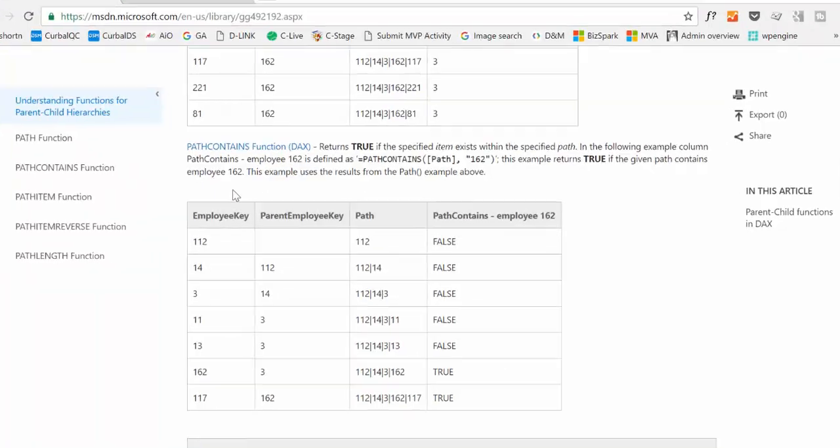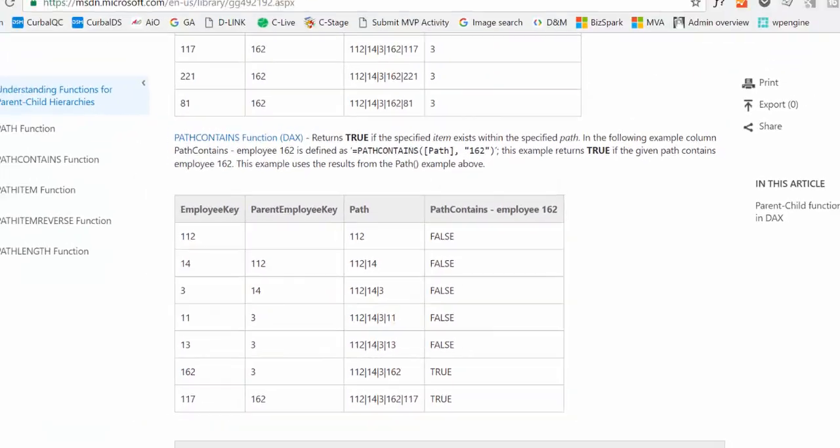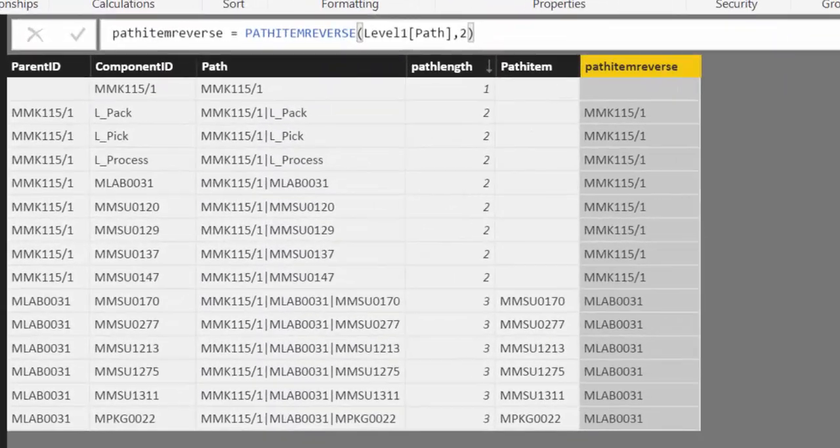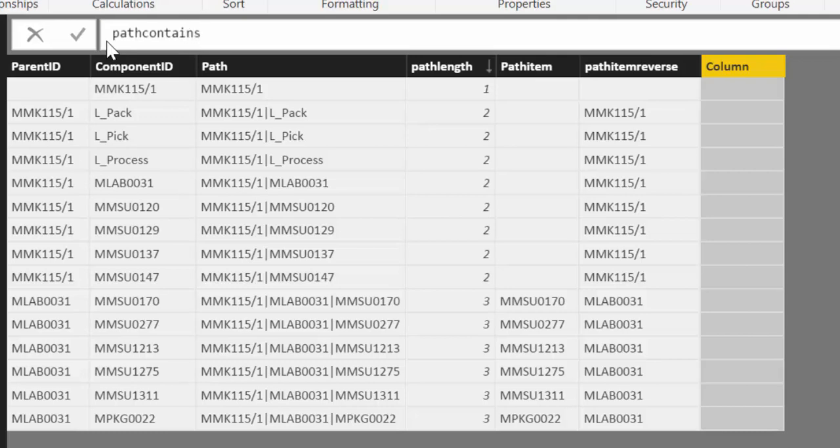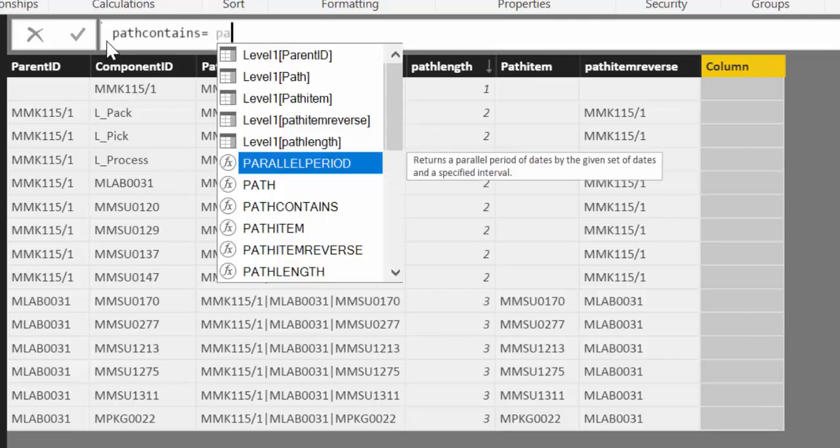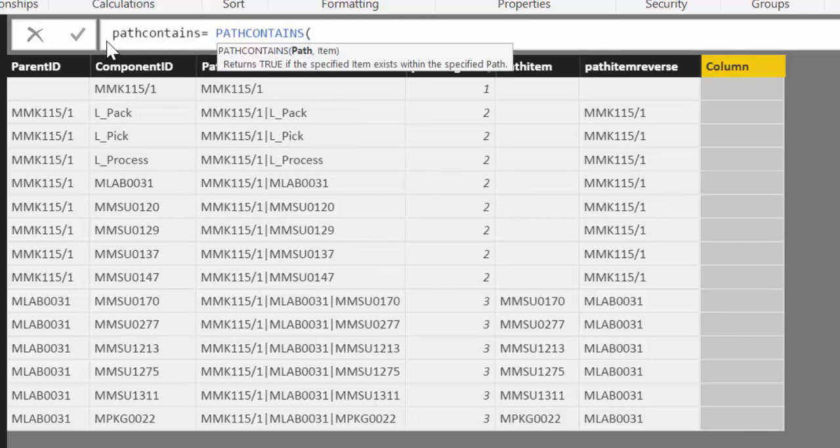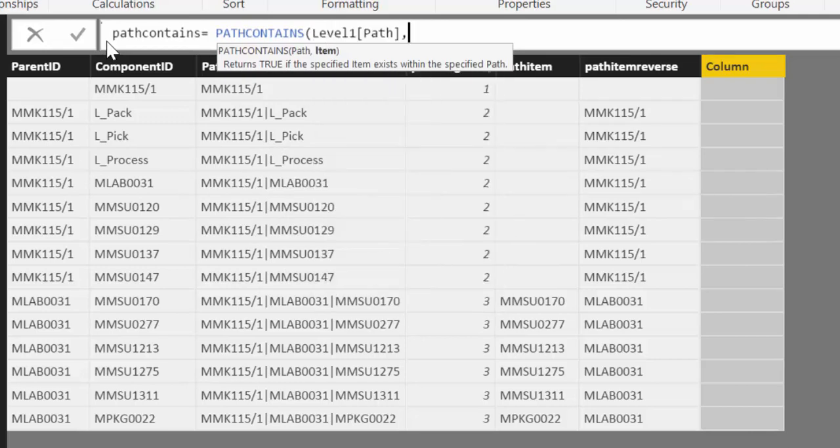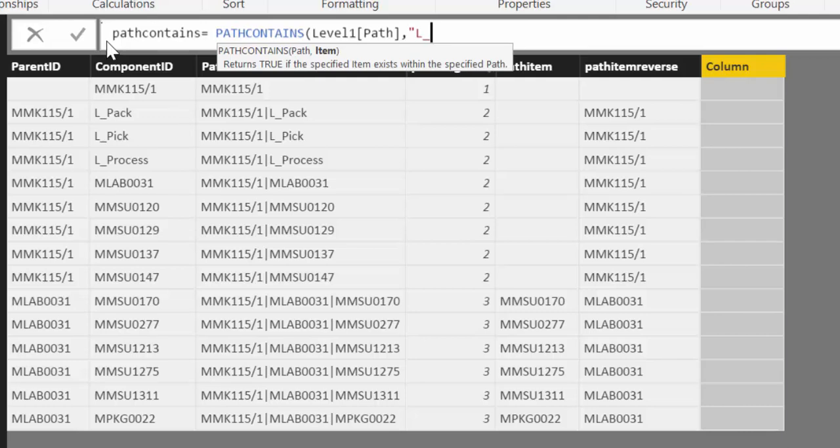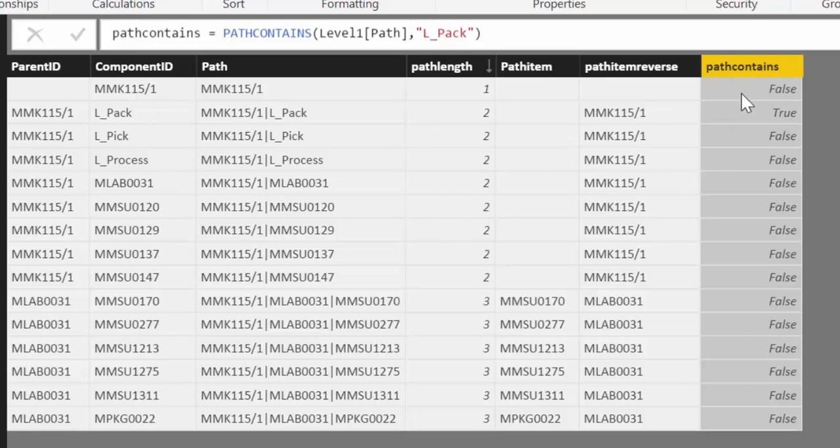The last one we are going to go through is path contains. And this is very useful. Because it tells you if a specific item exists in the path. So let's go back to our example. We go to new column. Path contains. And then we have there. Of course it needs the path that we created. And now we want to know where our L pack component is. And we will get it here. It will say no it's not in here. It's false. Yes it is in there. It's true. So it would tell you okay. This component is in this level of the hierarchy.